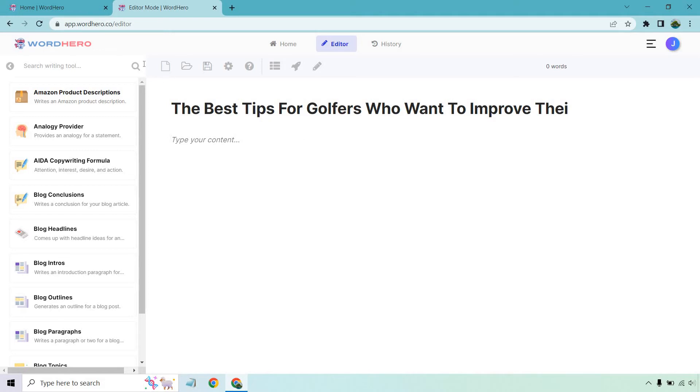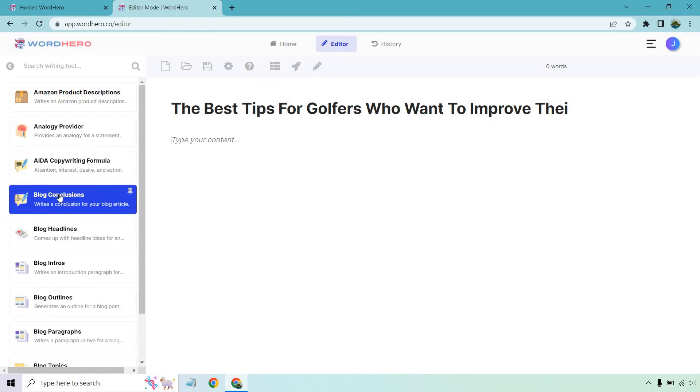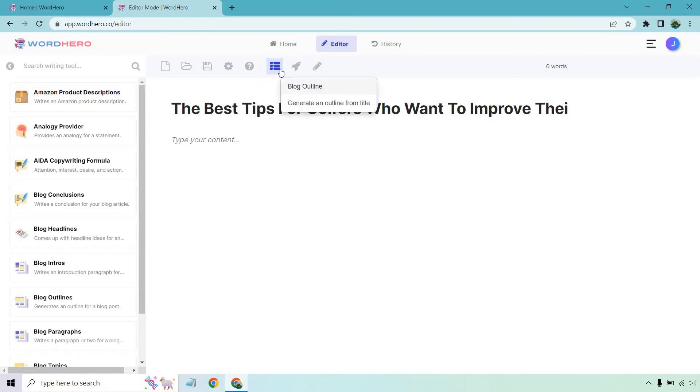So at the top, we have a few things. We have the create new document, open a document, you can save, this is going to be the advanced options, and of course, if you need any help, these are going to be the main three buttons you want to use here. Now, you can always use the templates on the left side. However, you can just simply use this if you want.